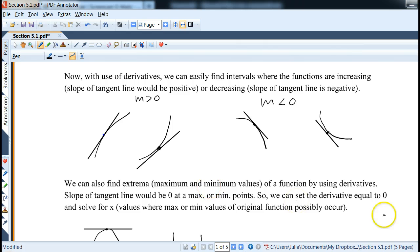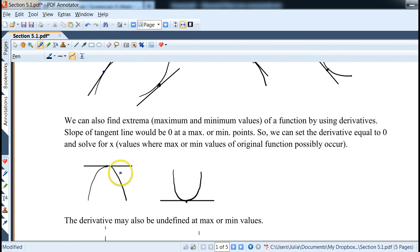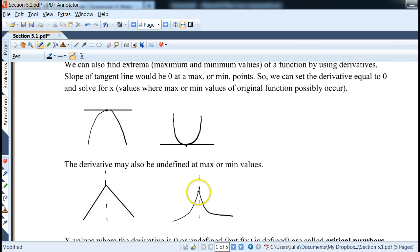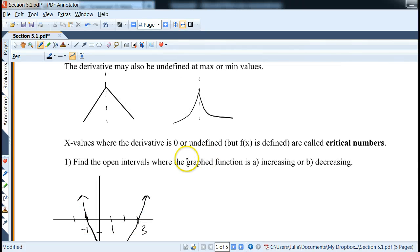We can also find maximum and minimum values, which we'll explore in the next section. At a maximum or minimum value, the slope of the tangent line would possibly be zero — notice how it looks like a horizontal line. Recall how we used to find values where the slope of the tangent line is zero. You can also have a maximum or minimum at a sharp point, sort of like an absolute value. The slope of the tangent line can also be vertical — but the original f(x) has to be defined at that point in order to have a maximum or minimum.